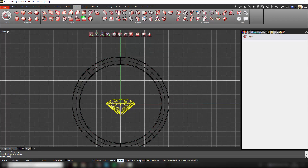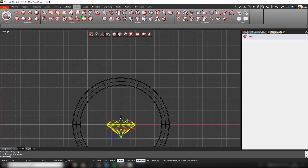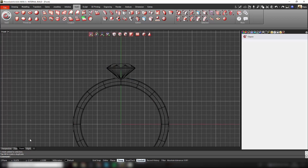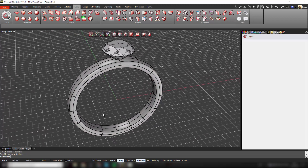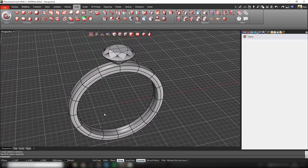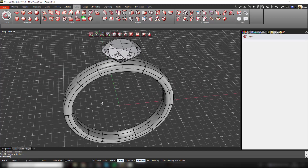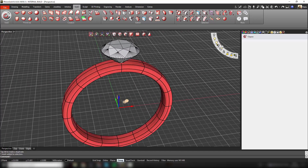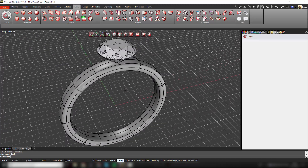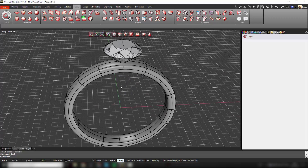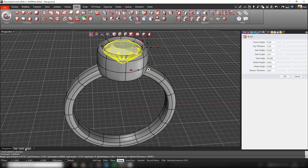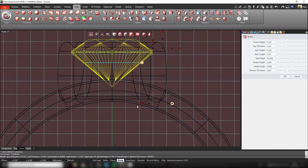Now I will move my gem to the top of the ring. Once we have the gem, the next step is to create the setting. I'm going to lock the shank and now I can define the bezel — the idea is to create the setting here.